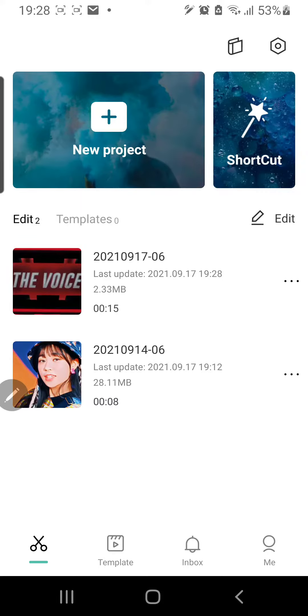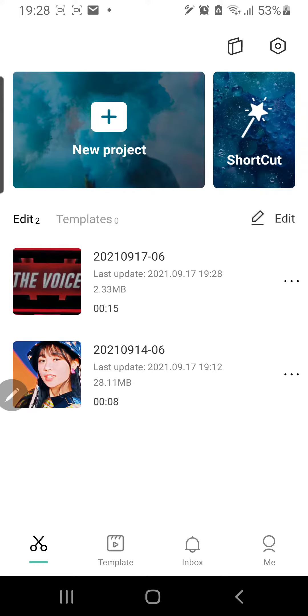Hey guys, and welcome back to the Tutorial Millennial channel. In this video, I am going to be showing you how you can rename your projects in CapCut.